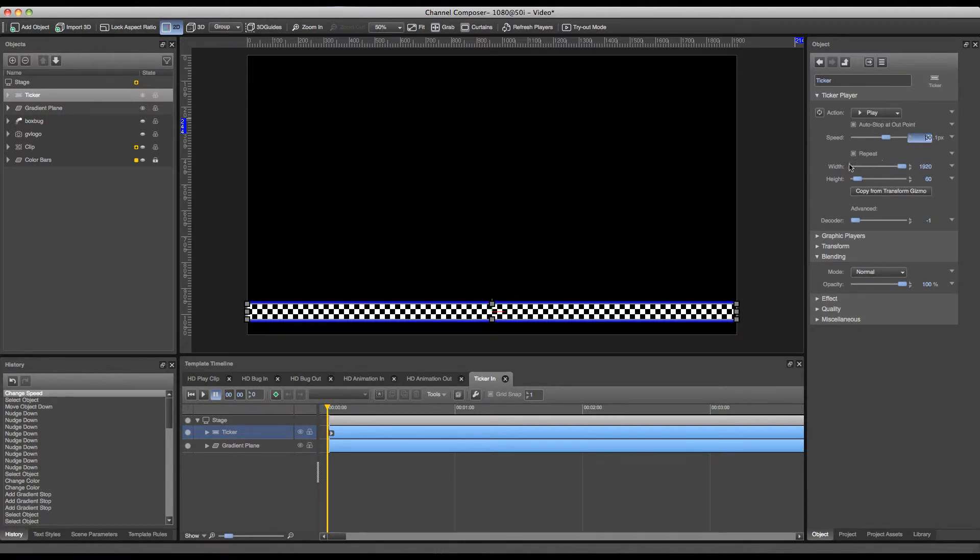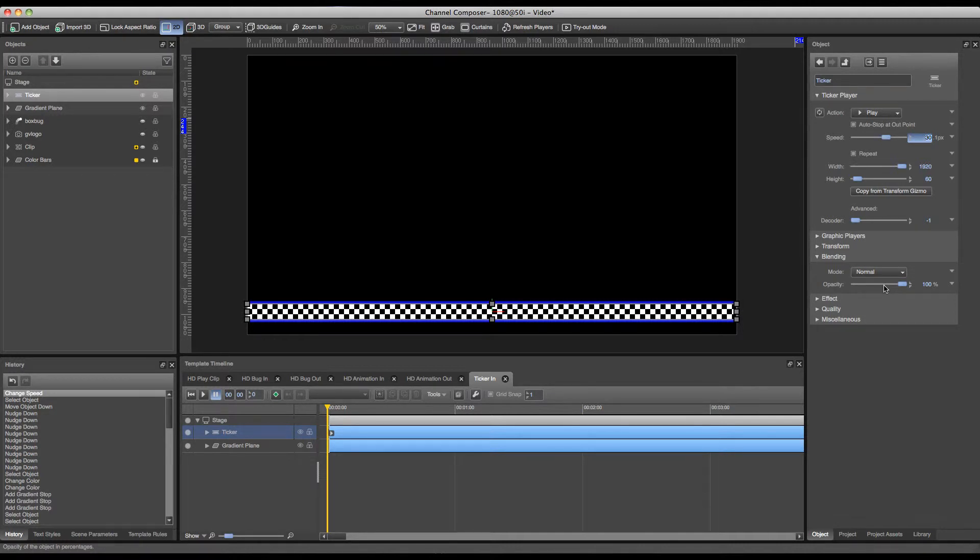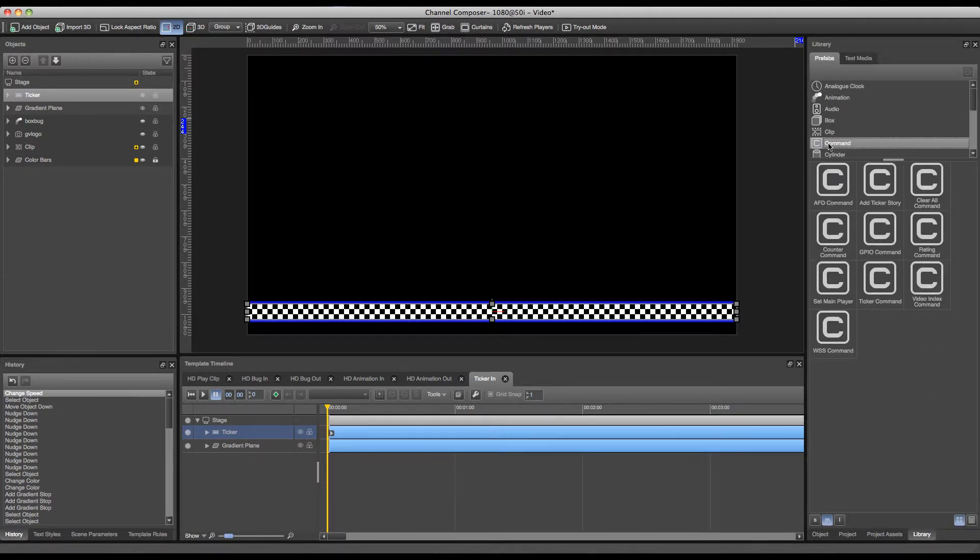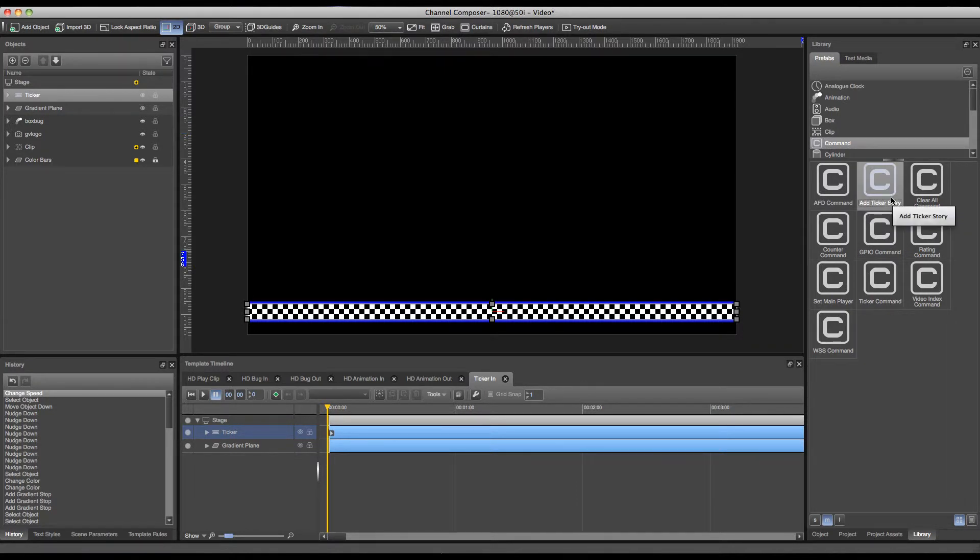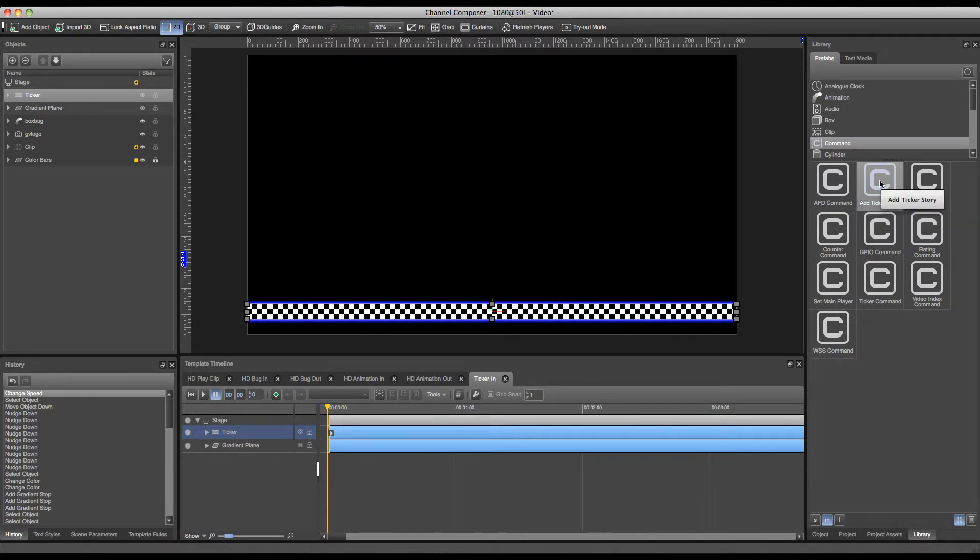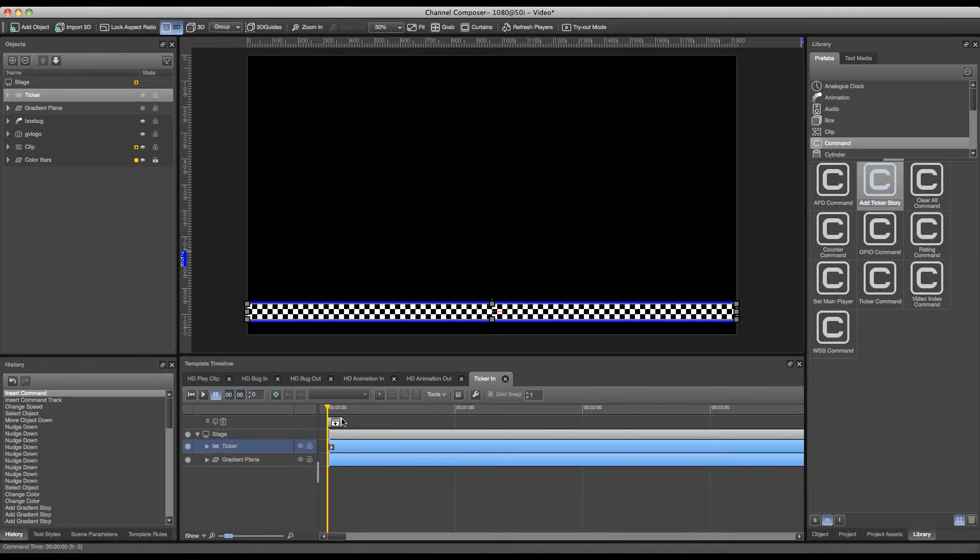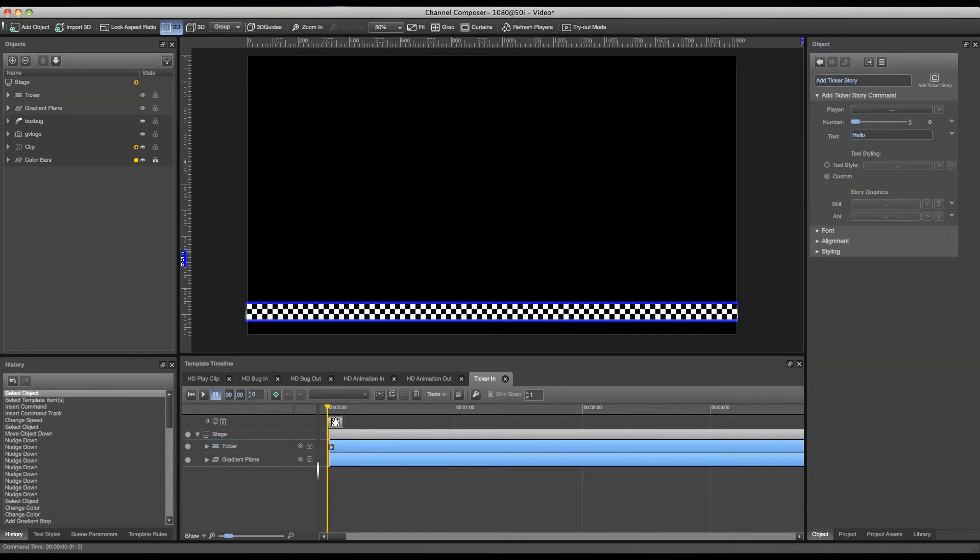But in this case I cannot add text to my ticker since the text to a ticker has to be added through an add ticker story command. To add this command to my ticker I can go to library on the right and go to the command section where I have multiple commands available which I can add for my templates, like a GPIO command or a WSS command. But in this case I want to use the add ticker story command. By using ticker stories I can add multiple pieces of text to my ticker and add them at different times. So in this case I'm just going to add one ticker story.